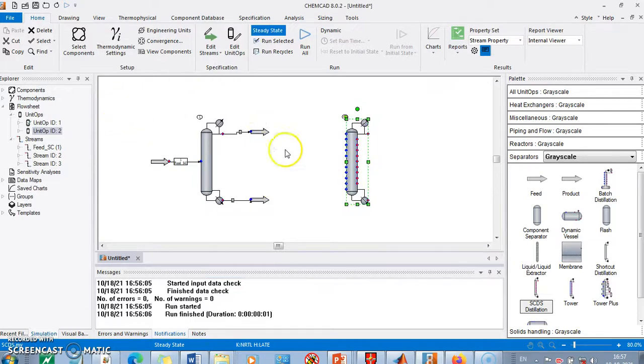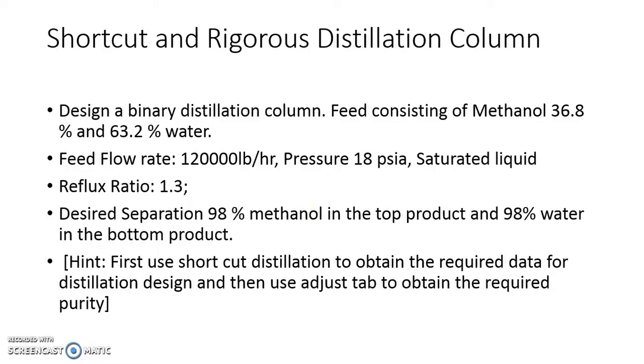In this video we have seen how to simulate a shortcut distillation column in order to get the required data when we want to solve the rigorous distillation column. Thank you.